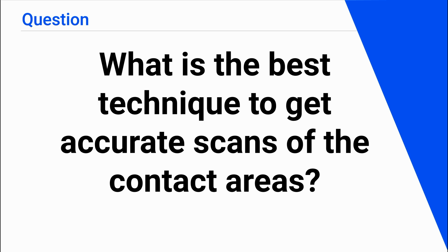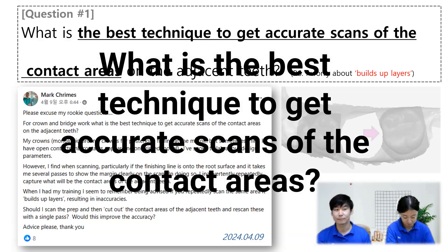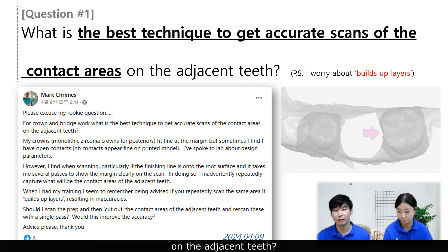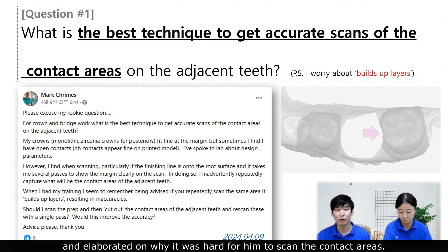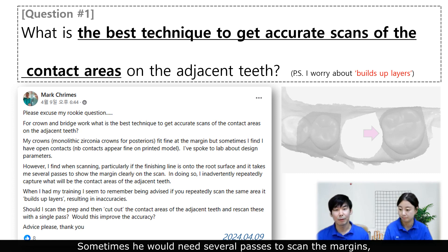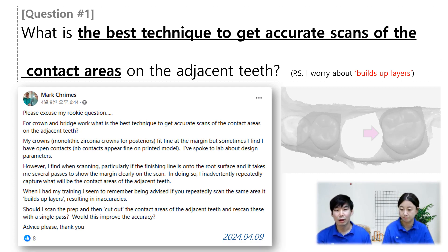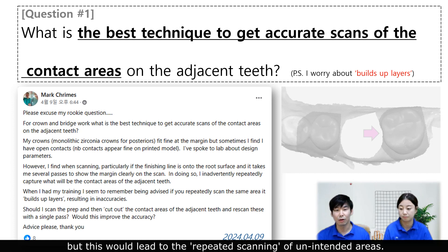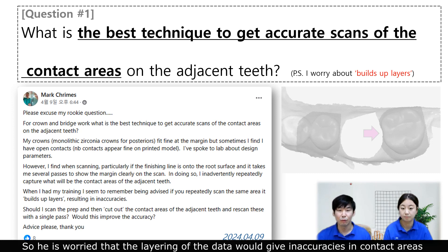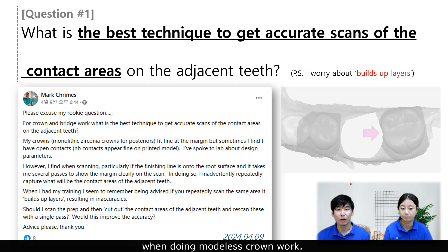What is the best technique to get accurate scans of the contact areas? Mark asked what is the best technique to get accurate scans of the contact areas on the adjacent teeth. He elaborated on why it was hard for him to scan the contact areas — sometimes he would need several passes to scan the margins, but this would lead to repeated scanning of unintended errors. He was worried that layering of the data would give inaccuracy in contact areas when doing model's crown work.